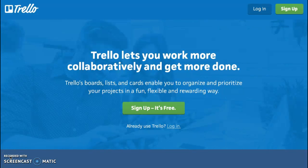Welcome to Trello. Trello is a visual collaboration platform that gives teams perspectives on projects. You can use Trello to collaborate, communicate, and coordinate on projects and assignments.